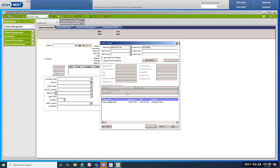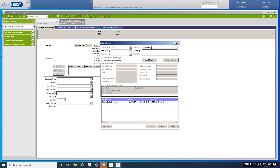To search by social security number — go back to the search-by field and type an S to change it to social security number. Enter the social security number in the search-for field. We're all going to use 265-49-4545. You don't need to put the dashes in. Hit Enter and I found Isabella Cullen.